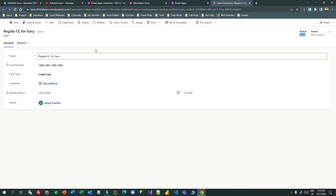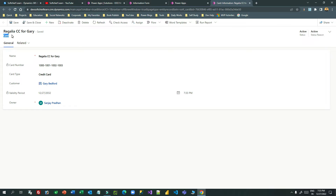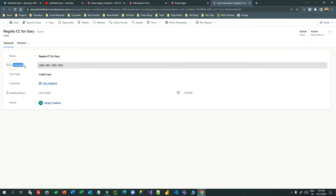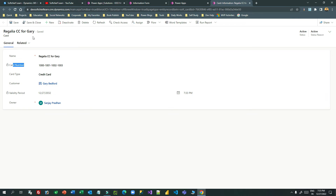For example, this is a college cards table where I store card information — whether a credit card or debit card — and I auto-generate the card number. When you create a new card, the status is active and by default the status reason is also active, which is not clearly understandable and raises questions about how we can leverage this for our business needs.